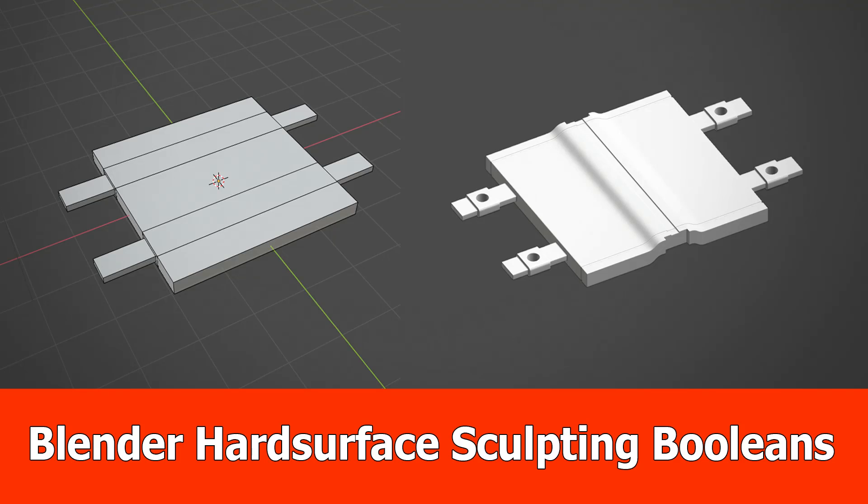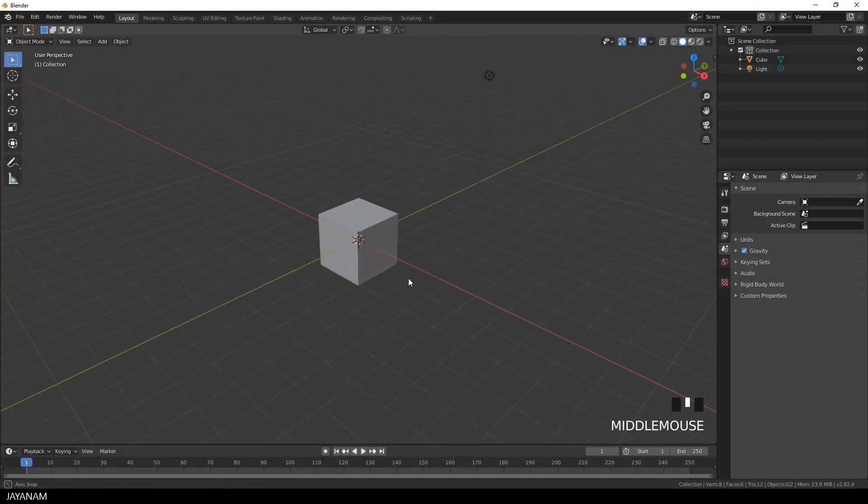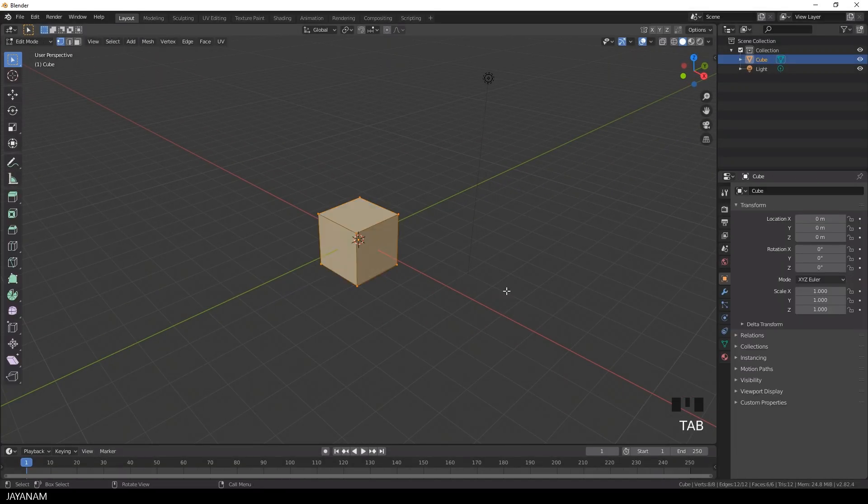Hello guys, here's a new Blender 2.82 hard surface sculpting video in which I use my free Fast Carve add-on for boolean operations in sculpt mode.